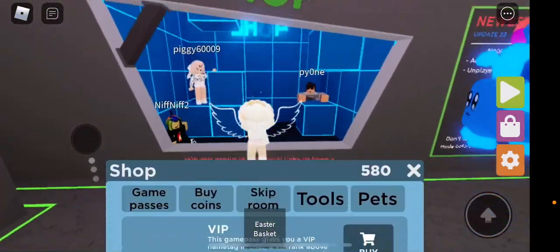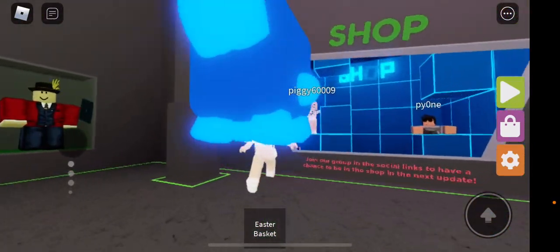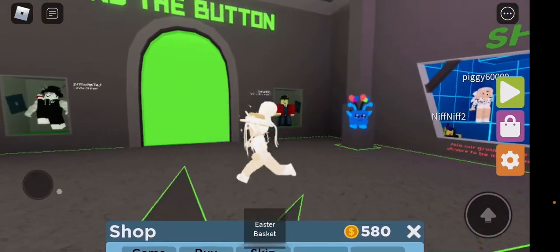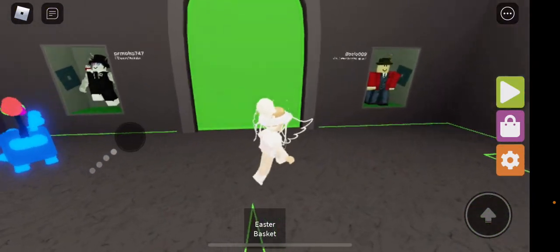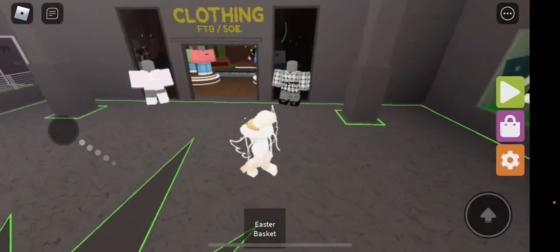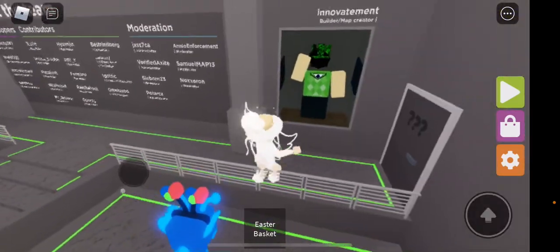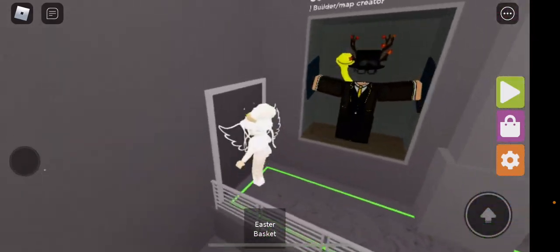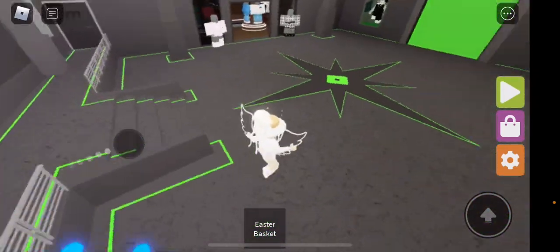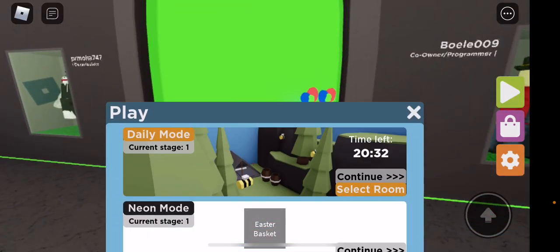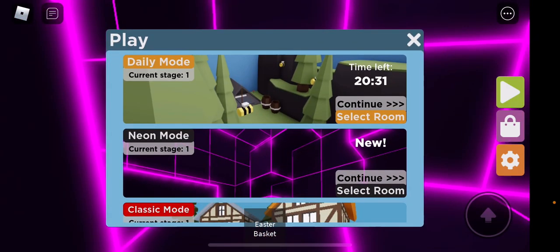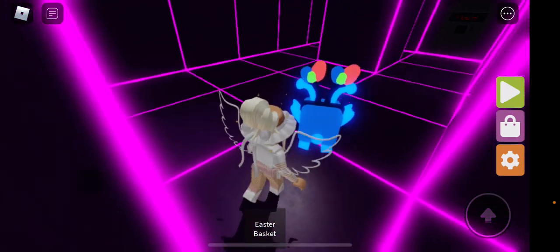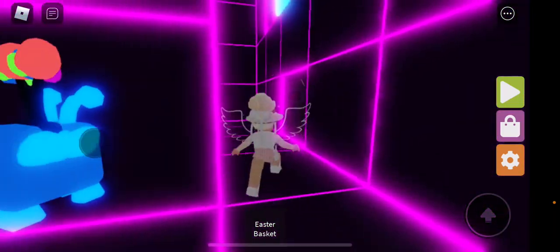What's up guys, so in today's video I am going to be playing Find the Button because I've been getting lots of requests from you guys. So let's go ahead and play Neon Mode and let's start.